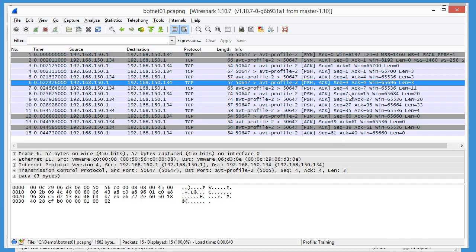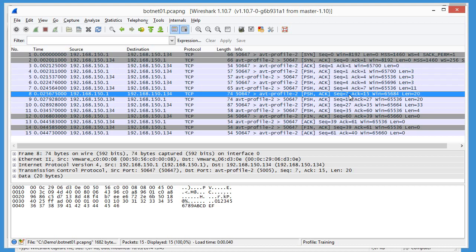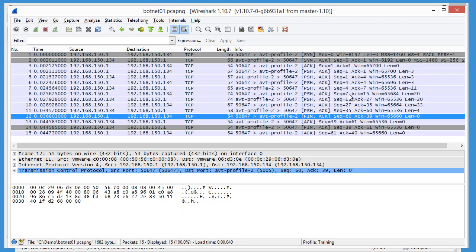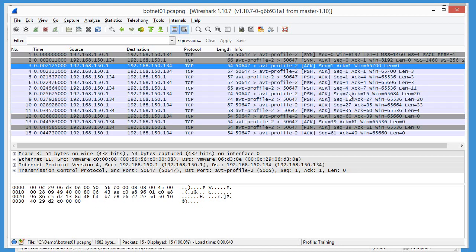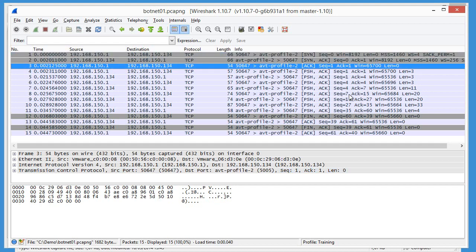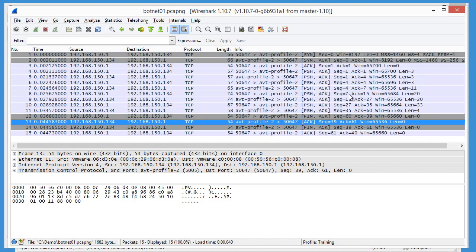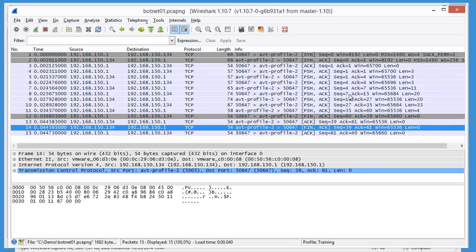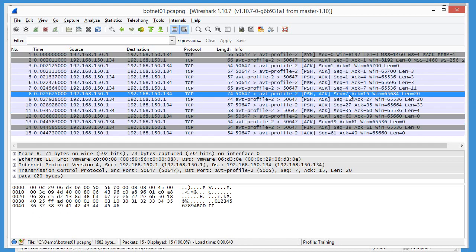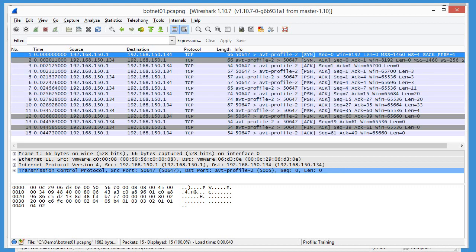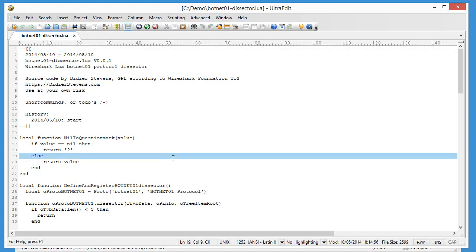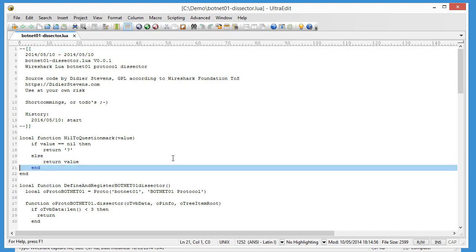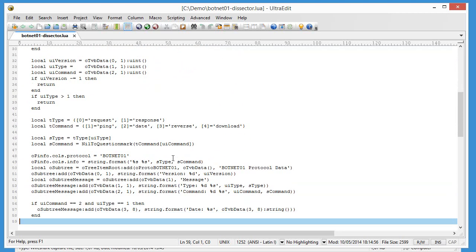But as you can see, this is not user-friendly at all to analyze this protocol. So to make this easier to understand, we are going to develop a LUA dissector that will dissect this protocol and display the protocol fields and values in a much more user-friendly way. So this is this dissector here that we will incrementally develop.